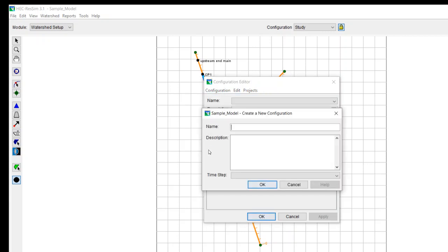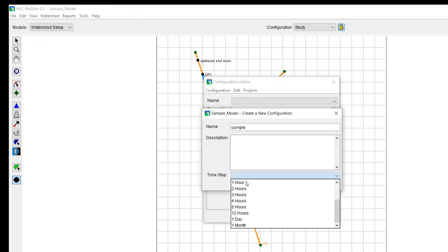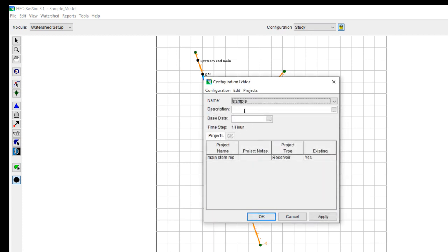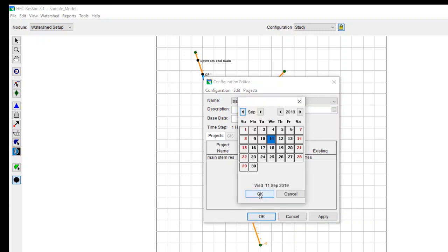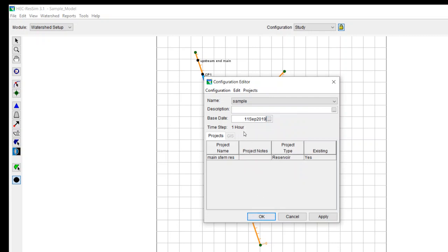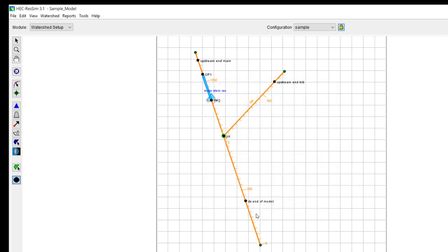You have to do a new configuration. And we'll just call this sample. It asks for a time step, but it doesn't really use this time step for anything. You can use your current date as the base date. You can put a description if you want to. And then just hit OK.